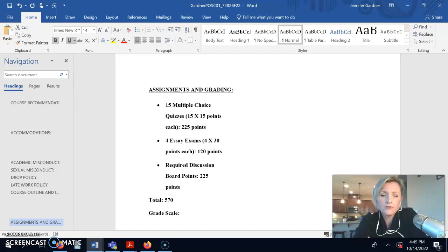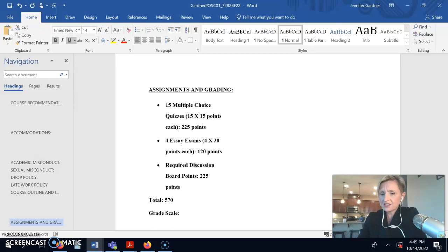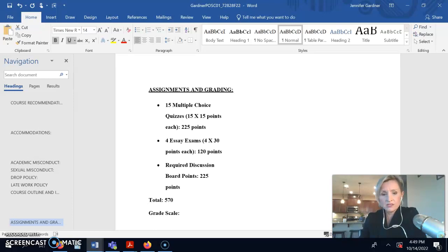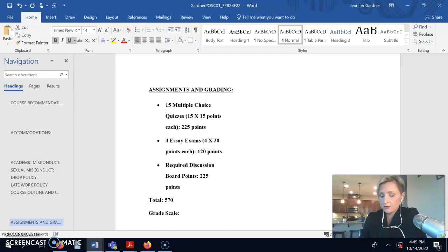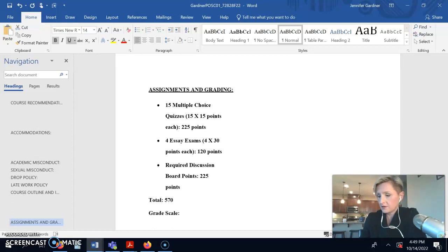So, if you broke it down, let me actually do the math of it. It's about 60% is on quizzes and exams. So, 225, 120, 345, 570.